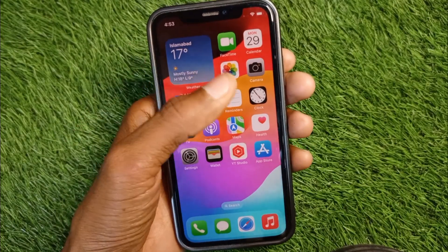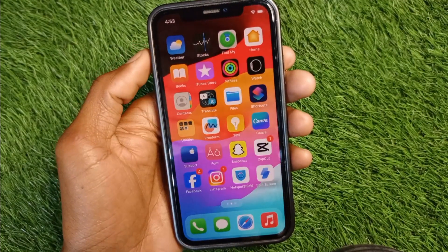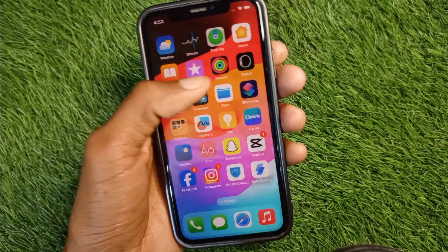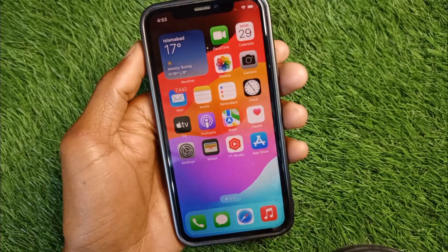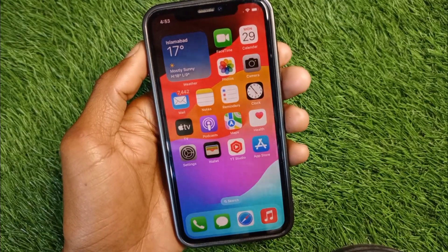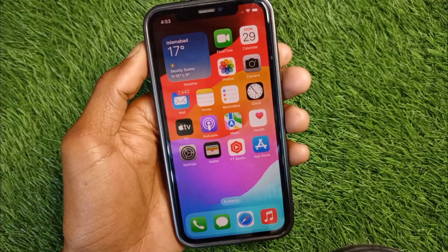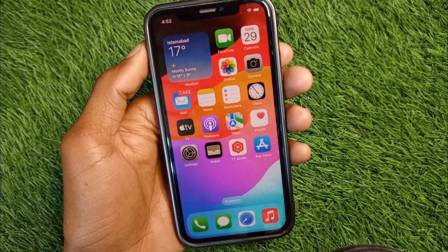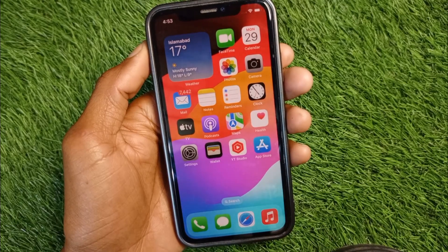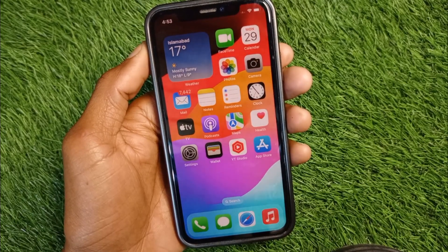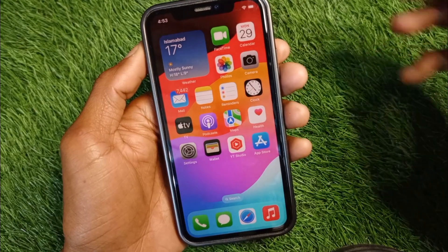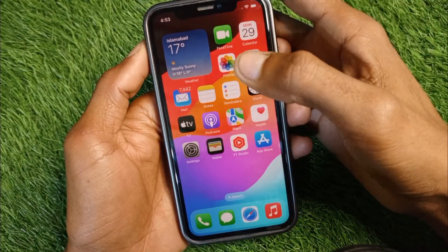Hello guys, welcome back to my YouTube channel. In this video I will help you how to split your screen on iPhone. If you are using an iPhone or other iOS device and want to use multiple apps at a time on your iPhone, I'll help you how to do this.